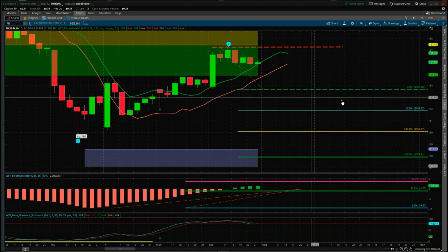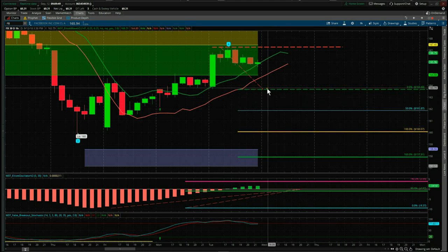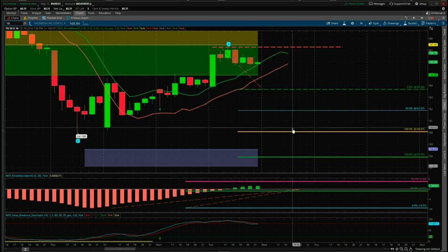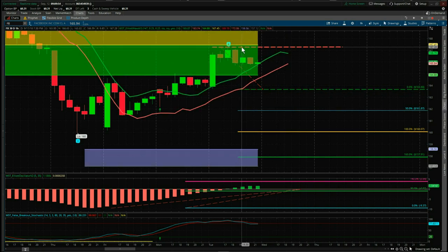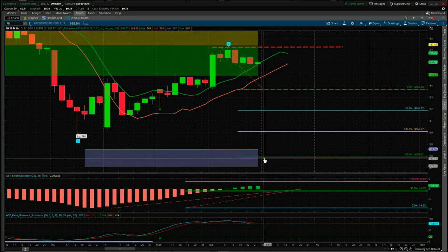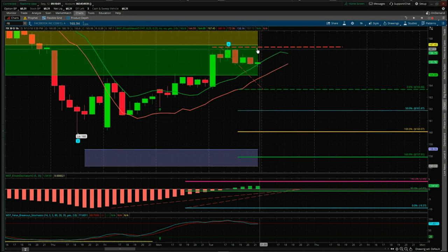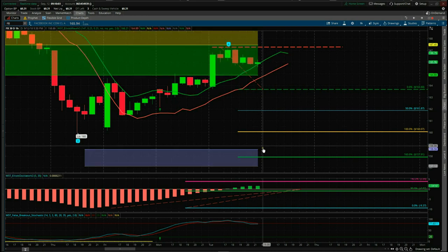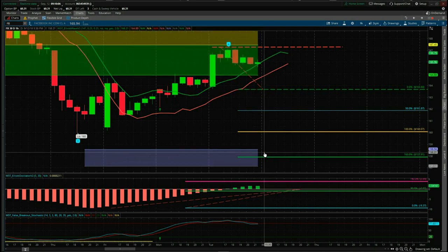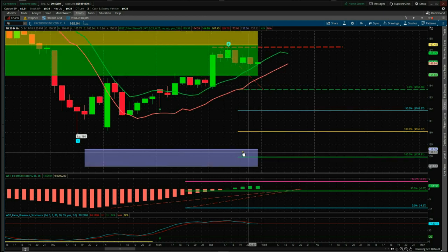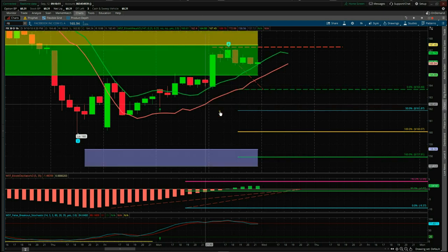The entry short for Facebook is 163.68, the stop loss is just above the wave 4 at 167.28, and the target is $158.00. As you can see, we've got a great risk/reward of 1 to 1.6 into the middle of our target zone, whilst remaining reasonably conservative on this short entry strategy for Facebook on the 60-minute.